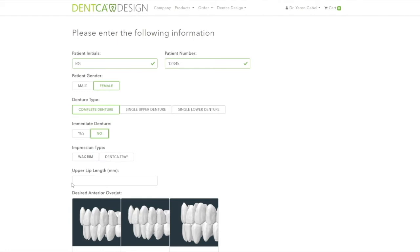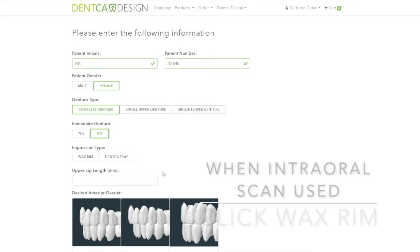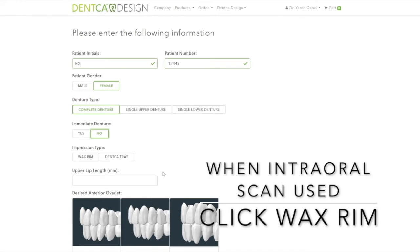It is very important to select the correct impression type: Denka tray or wax rim. If you select Denka trays, it will ask for the upper lip length, which can be obtained during the impression appointment with the Denka lip ruler. If you are designing a single arch mandibular with a Denka tray, please enter an arbitrary number from 1 to 10. For any other cases with intraoral scans or stone models, select wax rim.